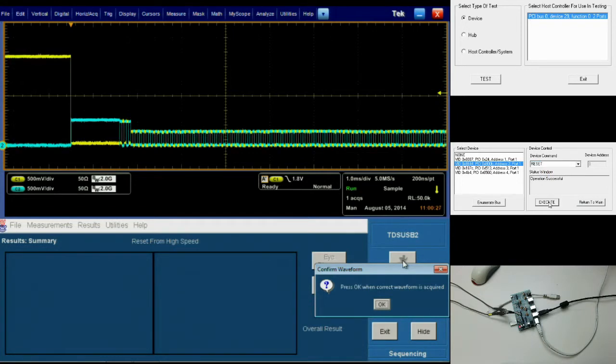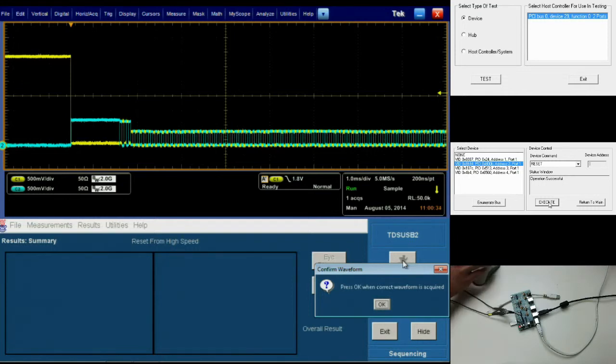Now you'll see that I've acquired the desired waveform. As always, double check to make sure your waveform looks like mine before clicking OK on your oscilloscope.